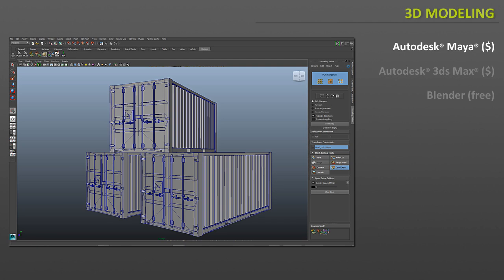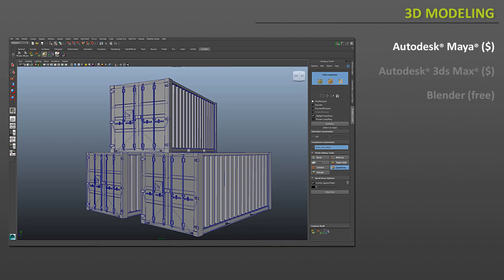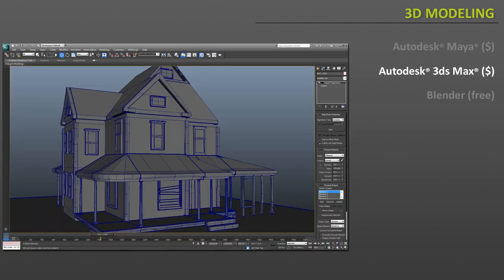And this is the essential piece of software for any environment artist. Now there are a lot of 3D modeling applications out there to choose from, but the core two applications and the industry standard are Maya and 3ds Max. Maya and 3ds Max are complete 3D packages that include an extensive modeling toolset, but you can do a lot more than just model with them.